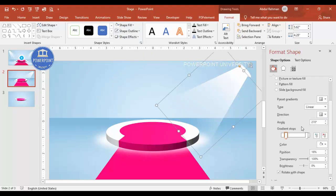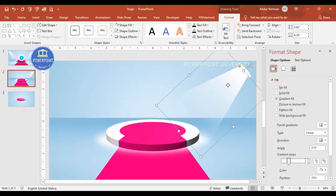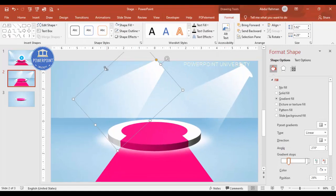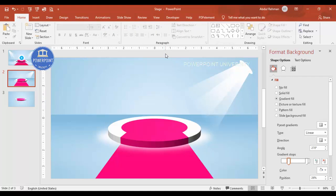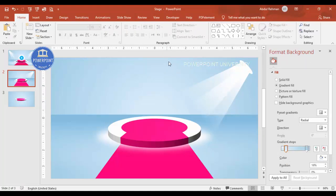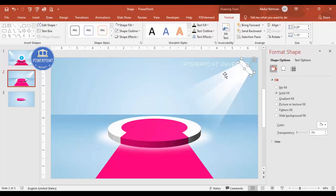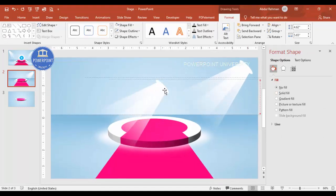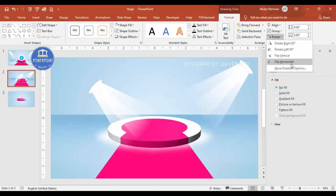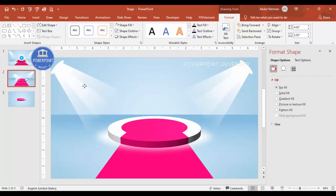Adjust how far the light beam travels by resizing as needed. Press Ctrl+D to duplicate, reduce the width for the inner beam, and center it. Select all three spotlight shapes, press Ctrl+G to group, then Ctrl+D to duplicate. Go to Rotate > Flip Horizontal and place the duplicate on the opposite side.